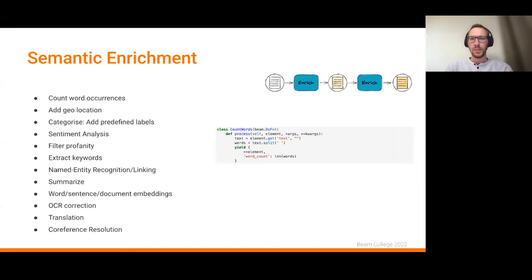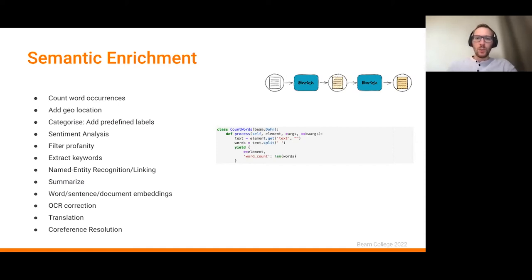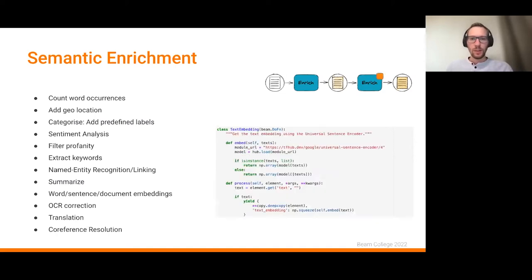Each enrichment step is a DoFn transformation with a process method. For a simple word count example, we extract the text from the element, split it at whitespace to get the words, count them, and return the number of words for that text document.